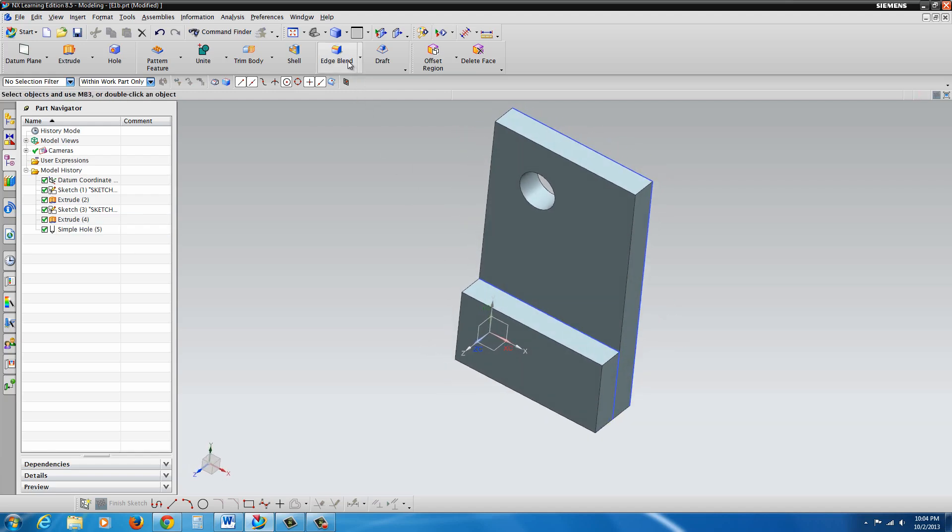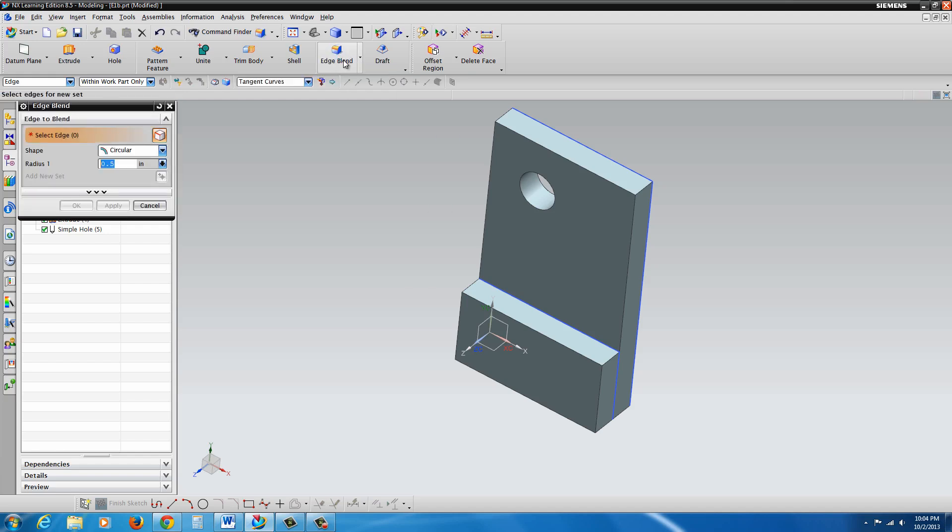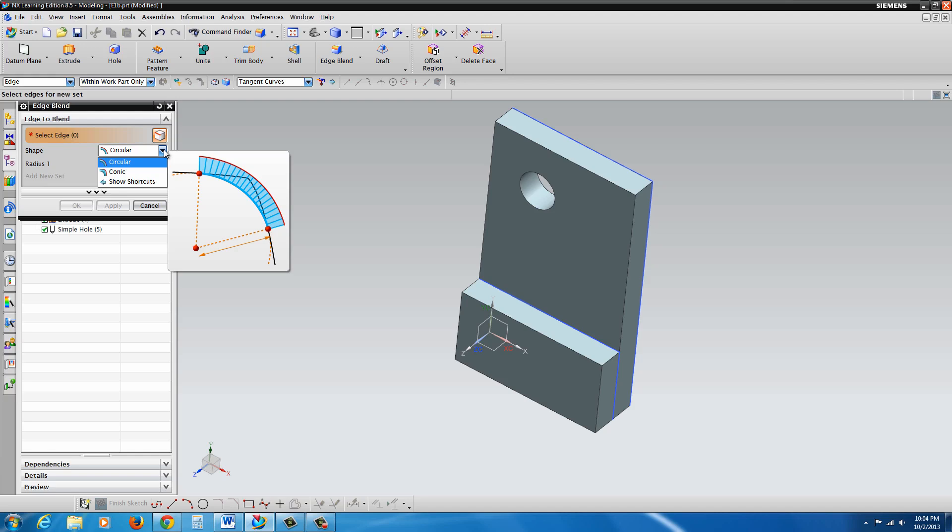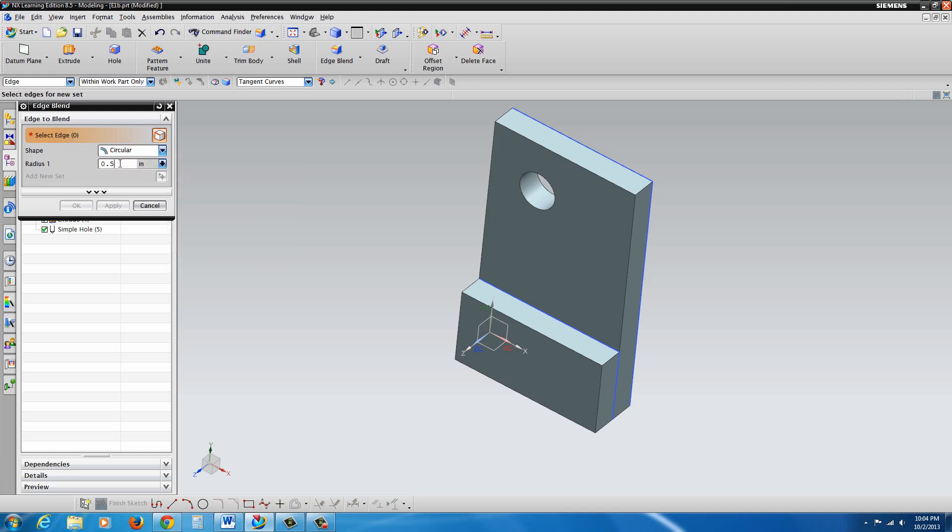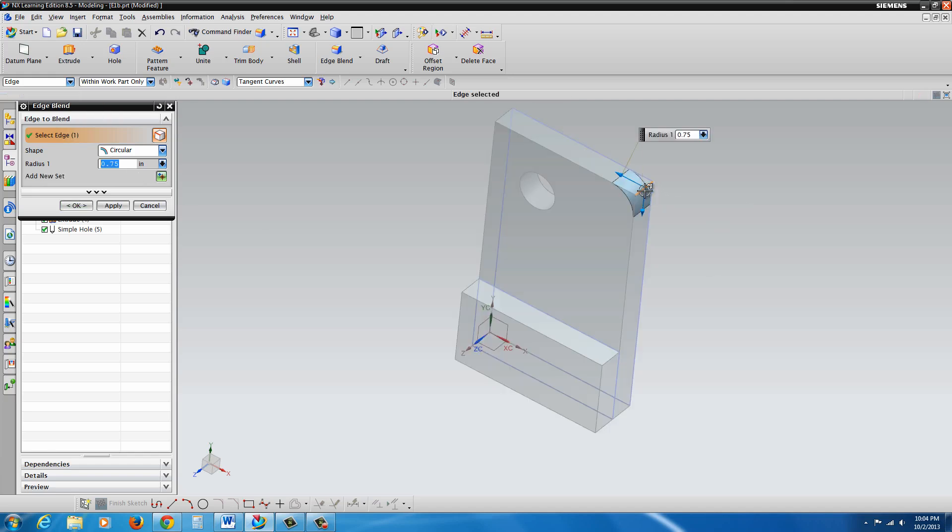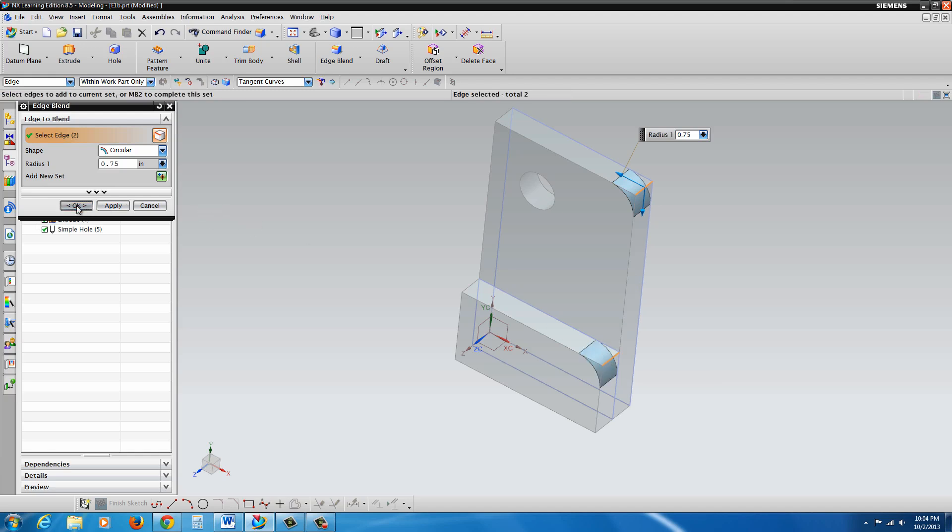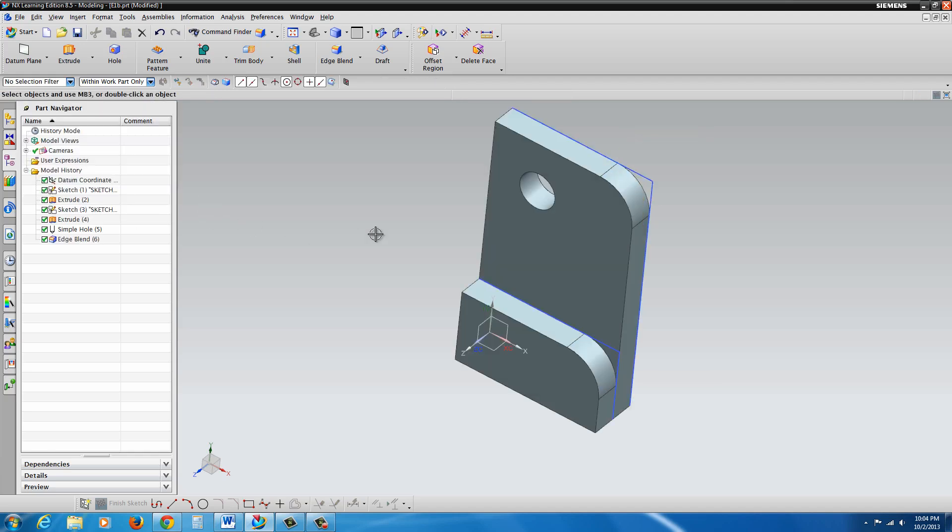So we're going to go ahead and look at some of the blending tools. We have edge blend. If you select that, we'll go circular, no cirrusconic as well. But we want circular here and the blends. We're going to put in there going to be 0.75 and then just select the edges that you'd like to put these blends on and hit OK.